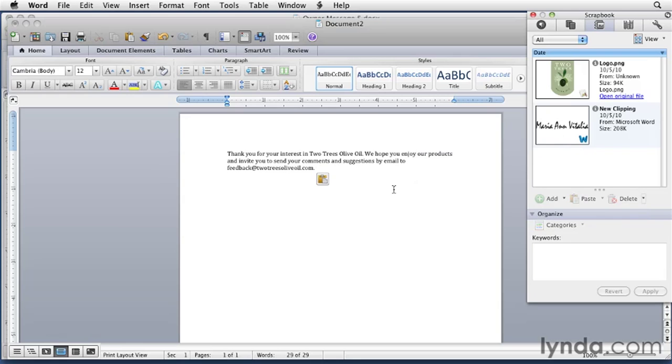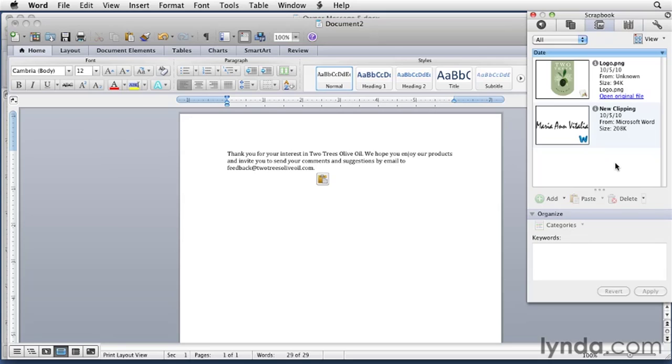The Scrapbook also has some features to help you organize and find Scrapbook items. That's what these items at the top of the window and also here at the bottom in the organize area are all about. I'll let you explore that on your own. These options are most useful if you have a lot of Scrapbook items and you use the Scrapbook feature frequently.